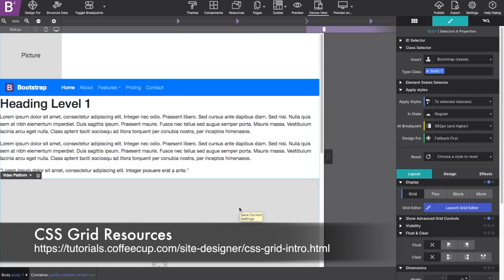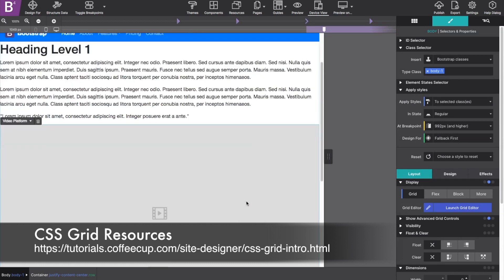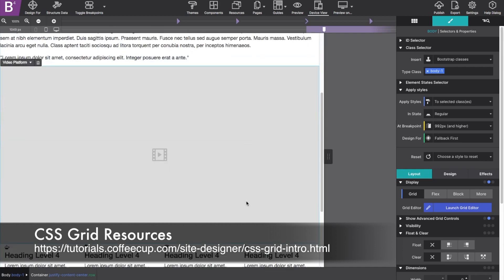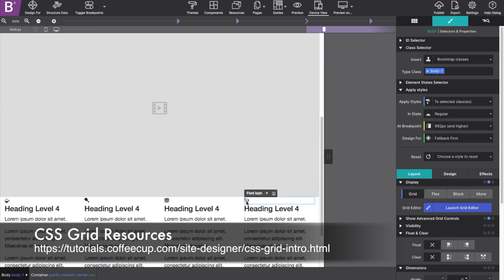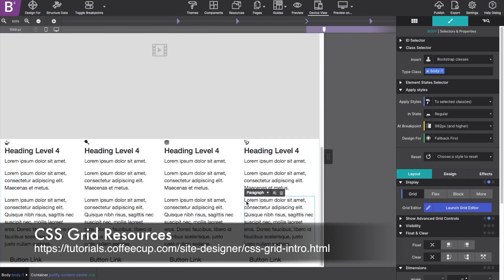This is just a tiny fraction of what CSS Grid can do. For a full breakdown along with videos and tutorials, please visit the help chapter listed below.